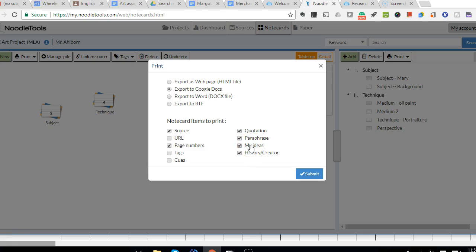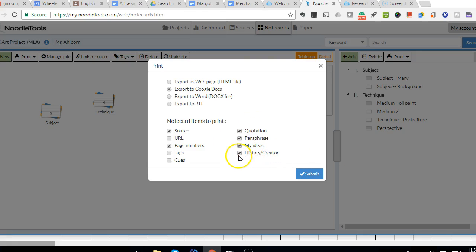So there's no way to distinguish and just pull out each of these separately. So you have to select all of them. Don't worry about history or creator. And click submit.